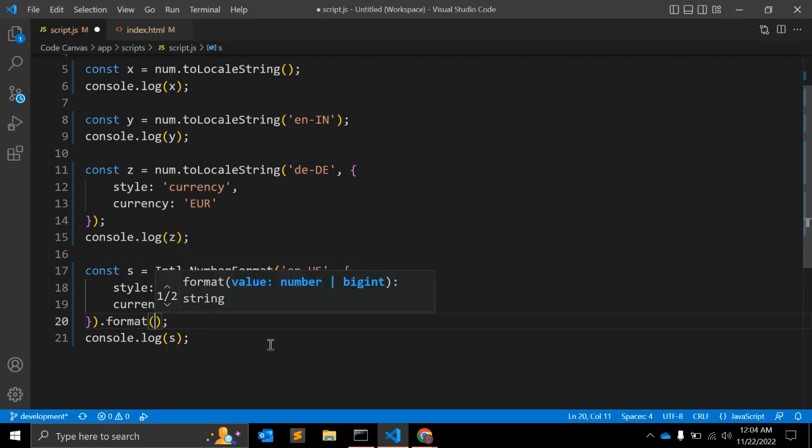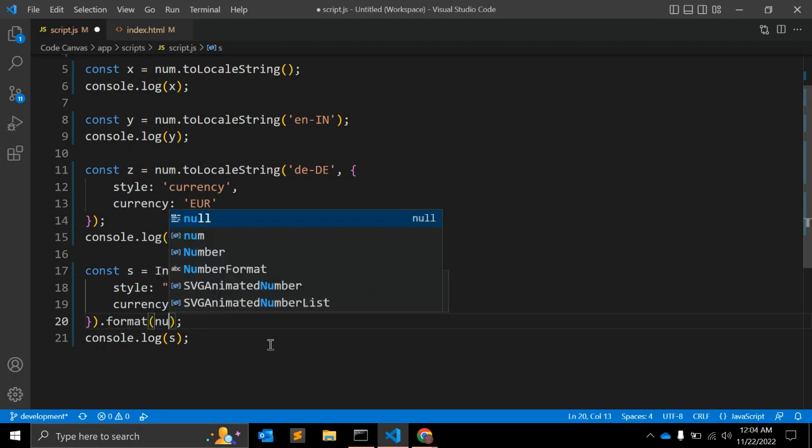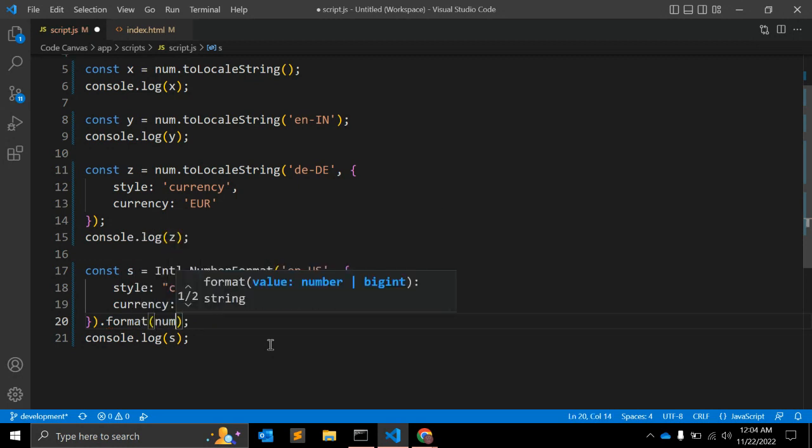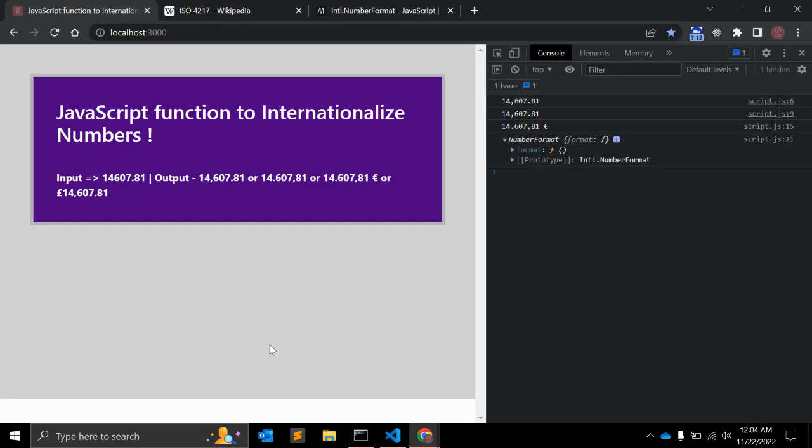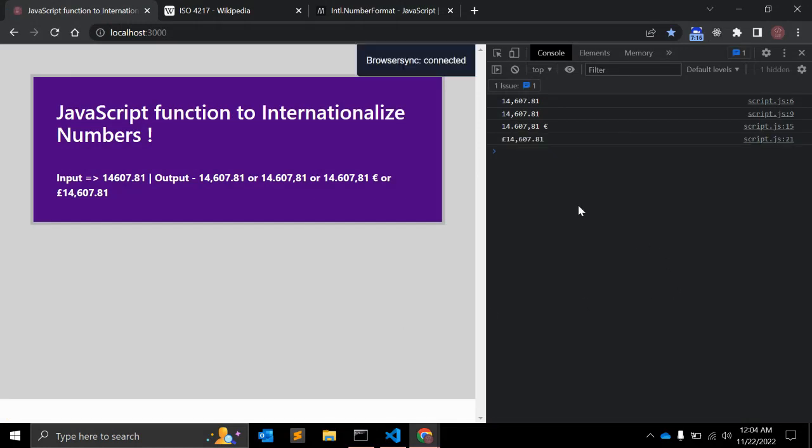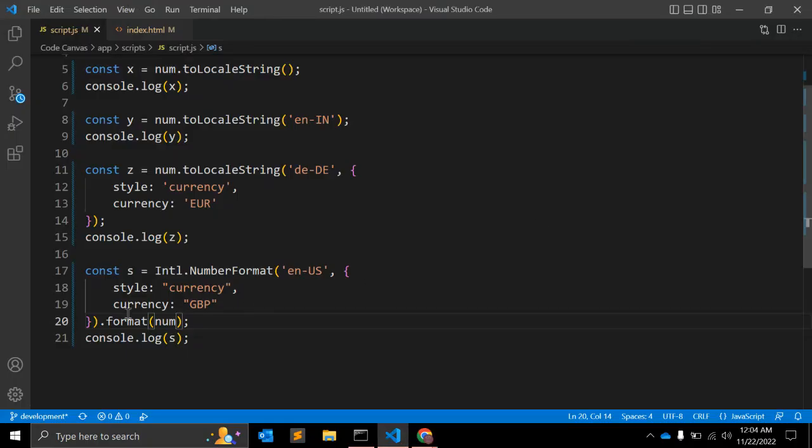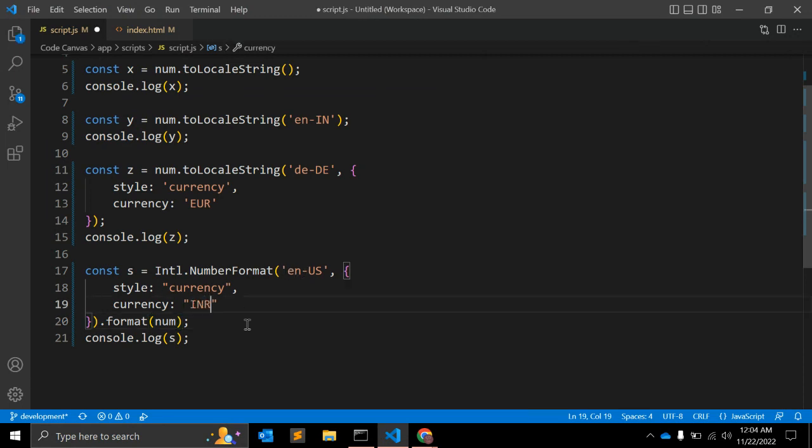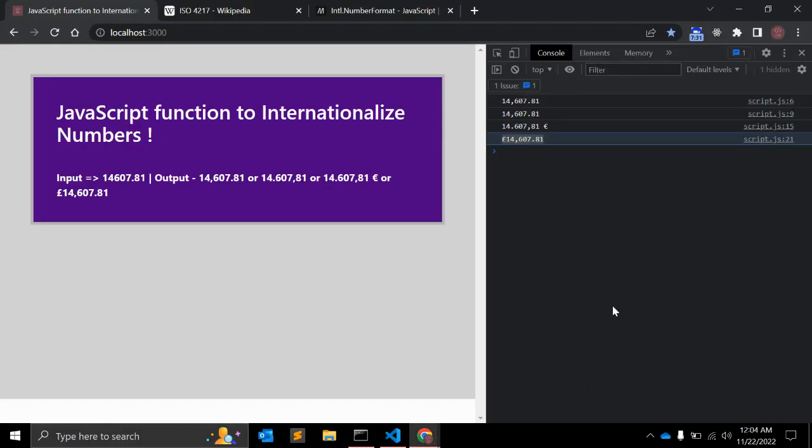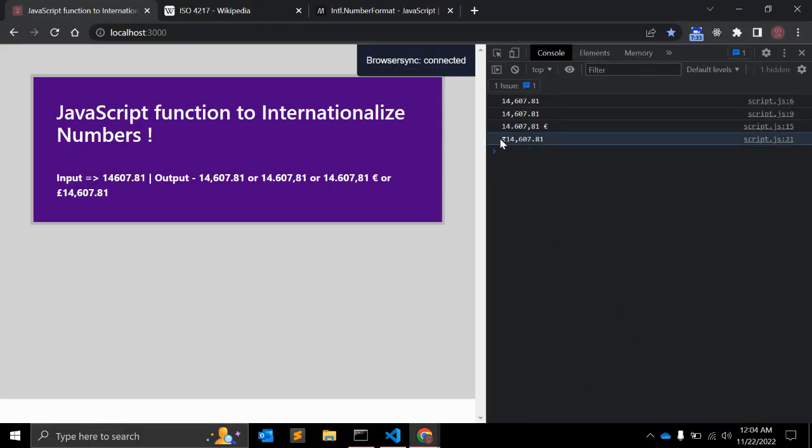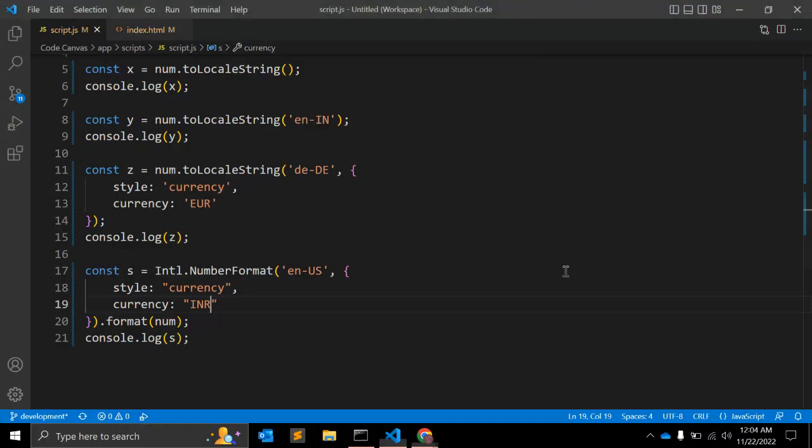You can see now this is the readable format which you see on applications or websites. You can pass something like this as well. Here you can also pass INR, that is Indian rupees, and you can see here the rupee symbol with this format. You can pass this value as well.